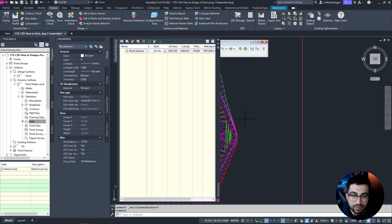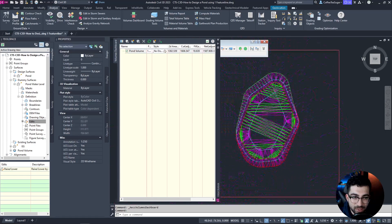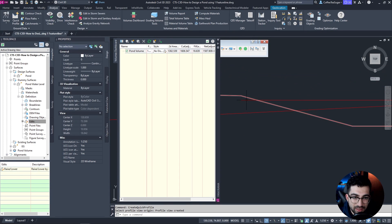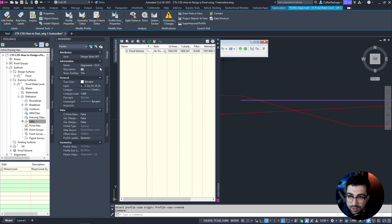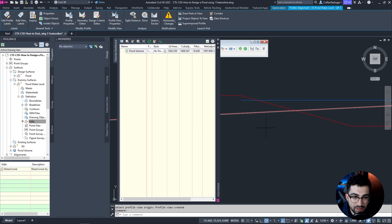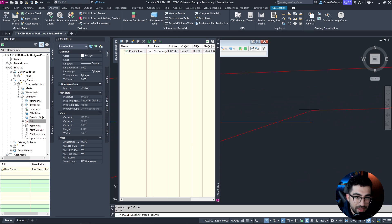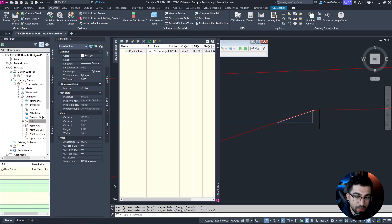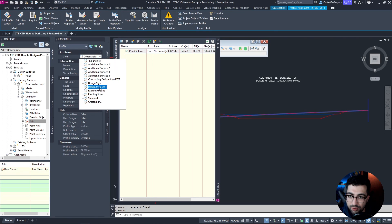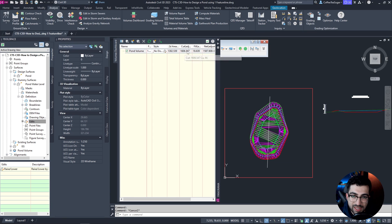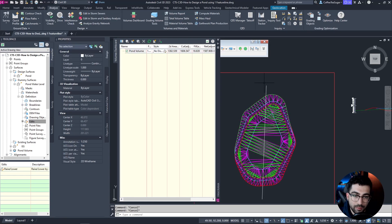We're going to use a base surface of pond water level and a comparison surface of pond. If we hit OK you can see we have 1600 cut and 18 cubic meters of fill. That 18 cubic meters of fill is basically the freeboard strip around the edges — if I show a quick profile with an additional surface style, the red line is our pond, the blue line is our water level, and that fill area is just the strip all around the pond. So we now have 1600 cubic meters of pond volume.